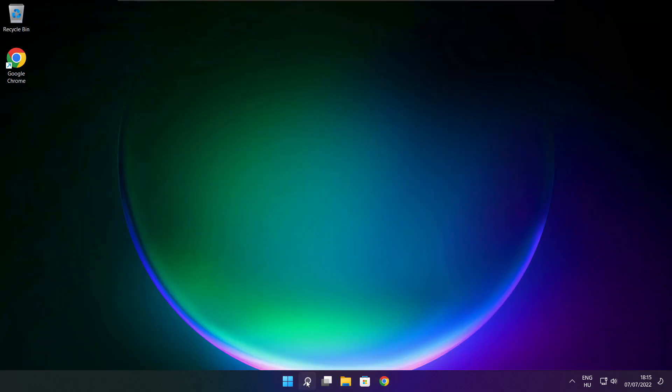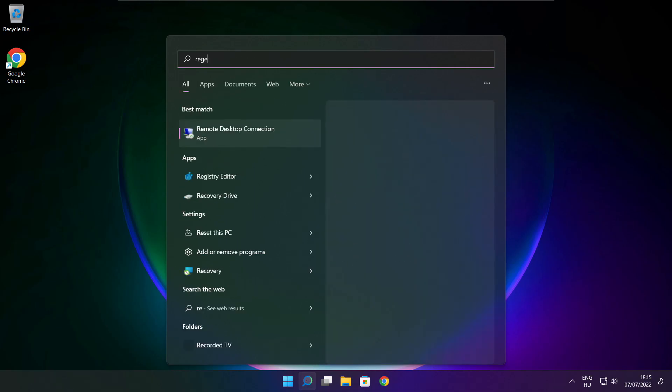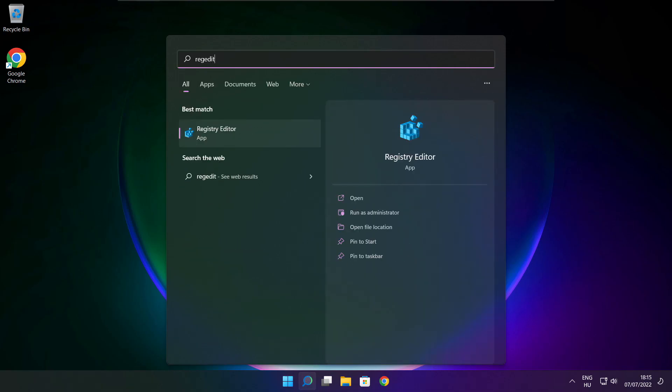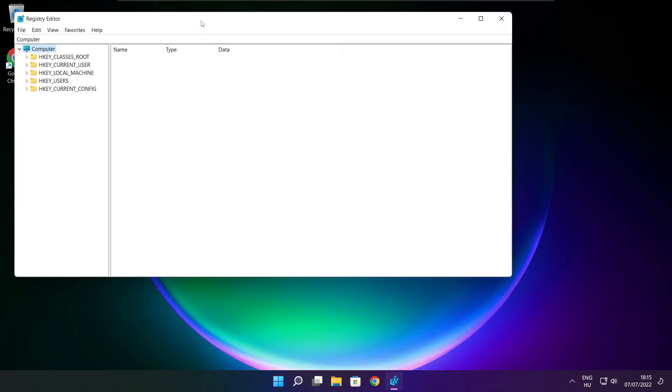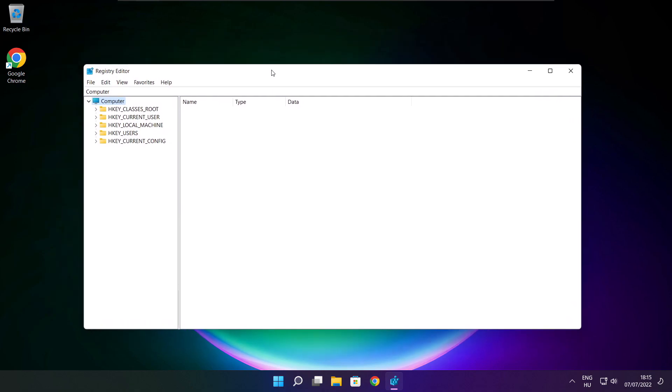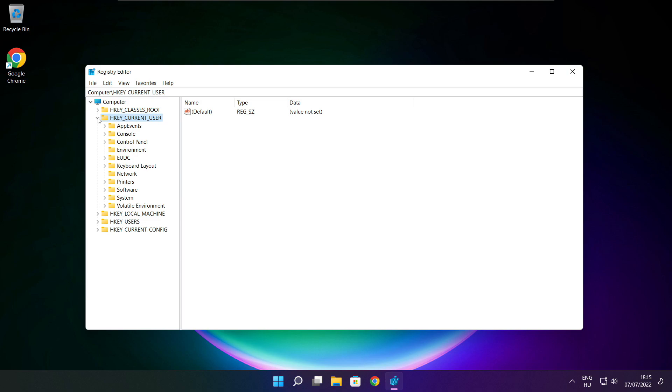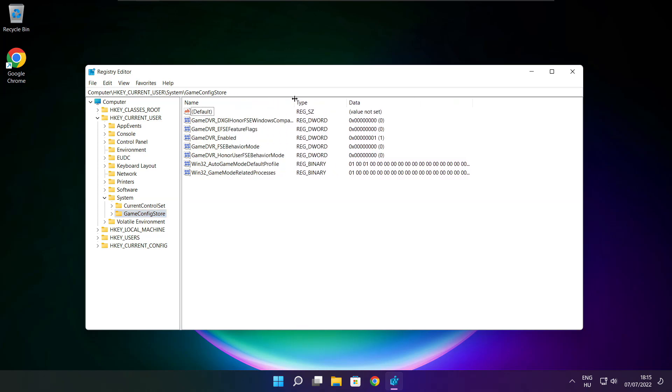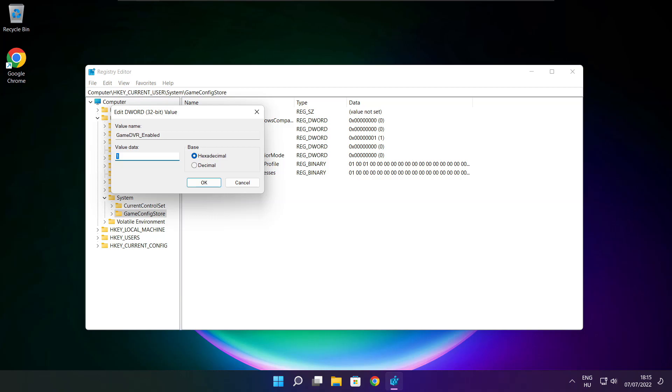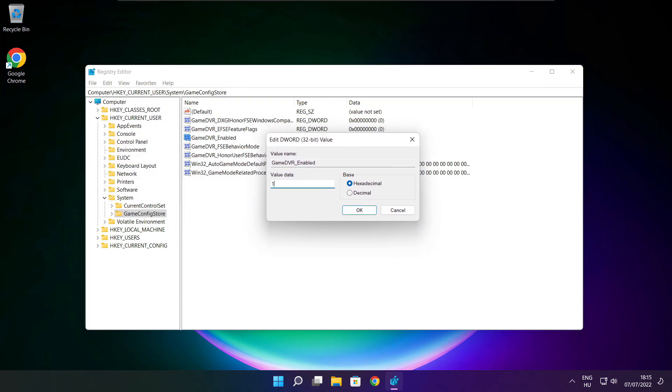Click the search bar and type regedit. Select HKEY Current User. Select System. Select Game Config Store. Select Game DVR Enabled. Type 0 and click OK.